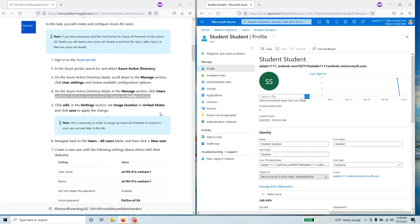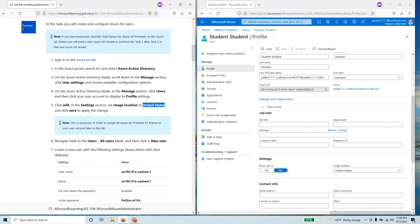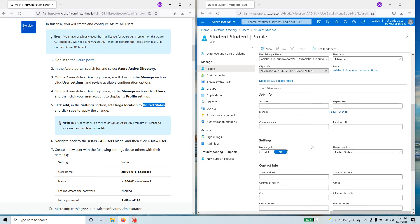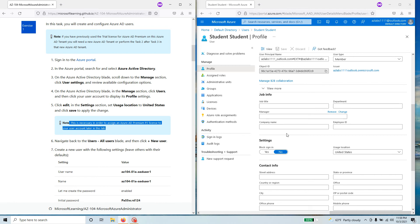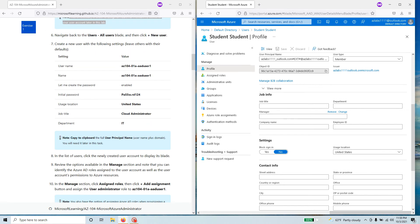We need to update the Usage Location and set it to United States. Under Job Info settings, find Usage Location — I already have it set to United States. This is very important: it's noted that this is necessary in order to assign the Azure AD Premium P2 license to your user account for this lab. This is location-based, and you have to assign a user location for it to work properly. If nothing is configured for you, search for 'United States' and configure it.